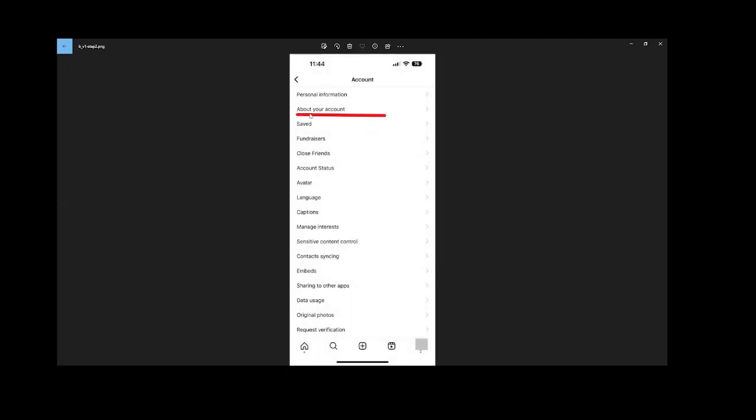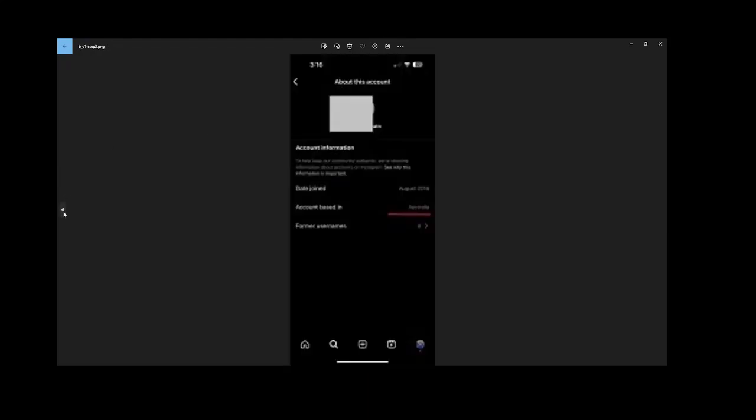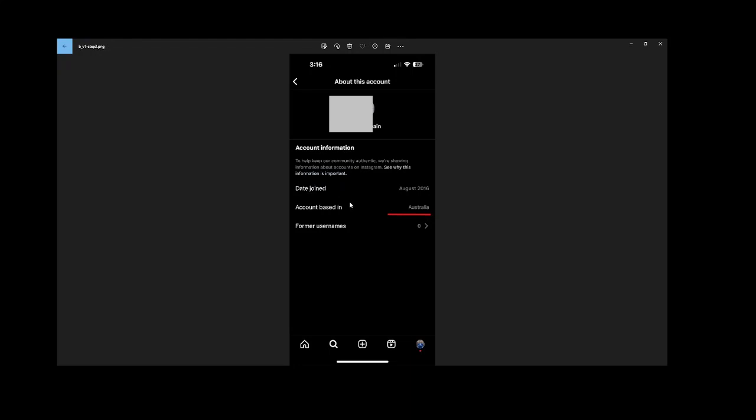Here we've got About Your Account. Some people will get this in their menu, some people won't. I'm going to show the easy method and there's a more difficult method, but everyone can get the location about their account, which is where the account is based, where Instagram thinks your account is based at that time. If you're lucky to get About Your Account, you can check it in your own Instagram here. You will need some time on the VPN for it to change from where it's currently based in your country to Australia.